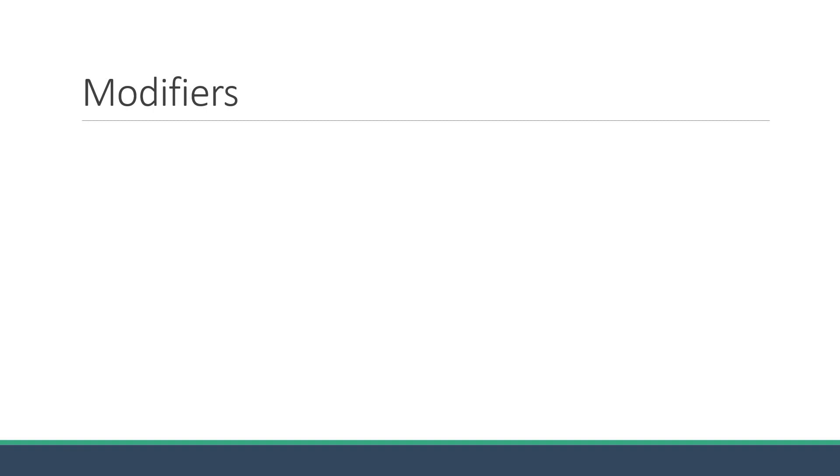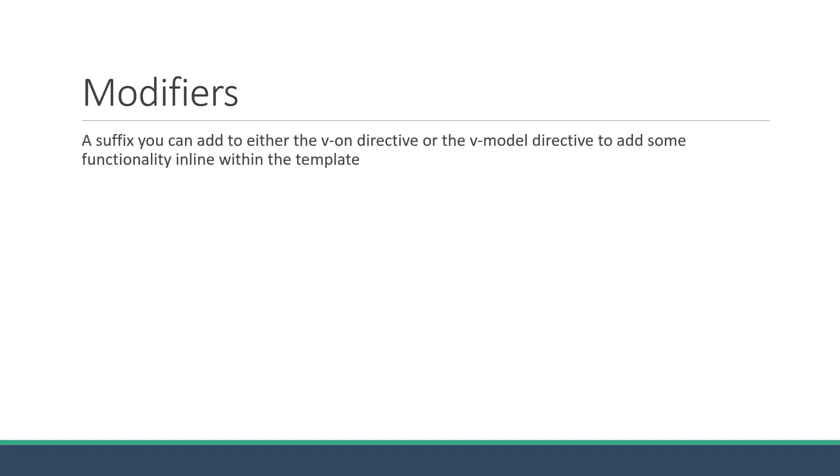Welcome back everyone. In this video, we are going to learn about modifiers in Vue. A modifier is basically a suffix you can add to either the v-on directive or the v-model directive to add some functionality inline within the template. It is one of those nice features that Vue provides to help you write cleaner code.